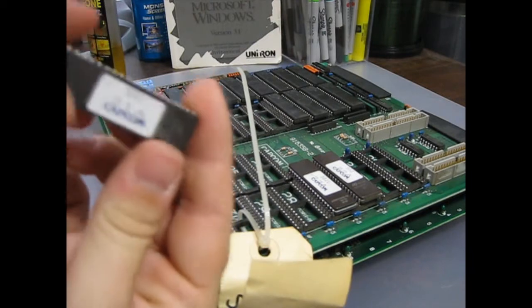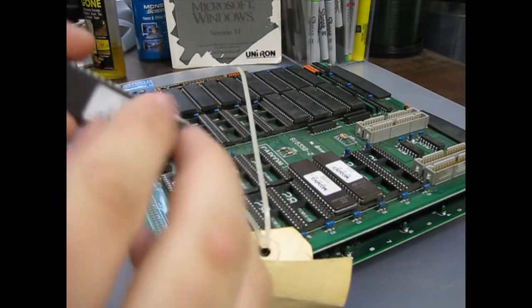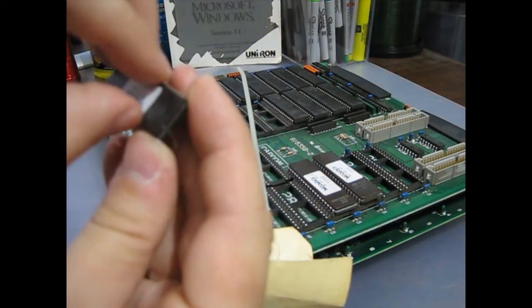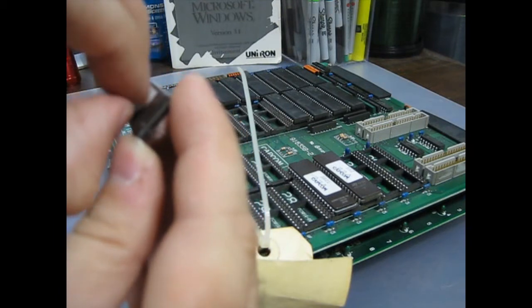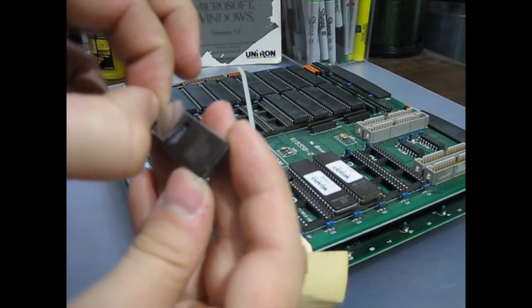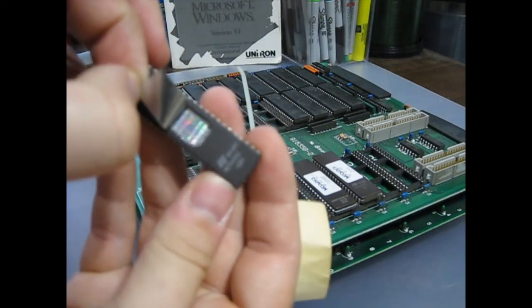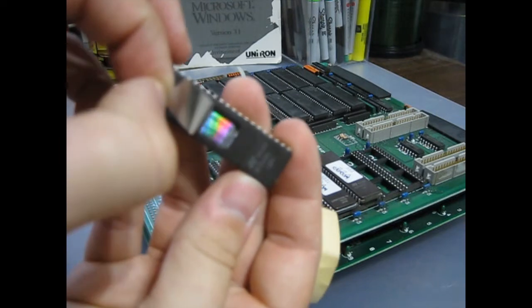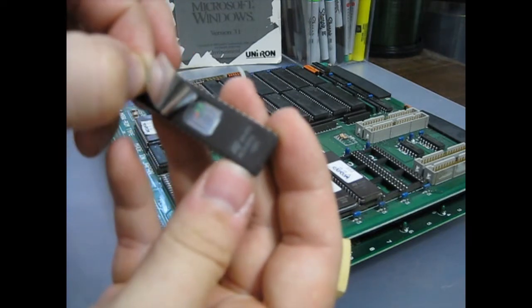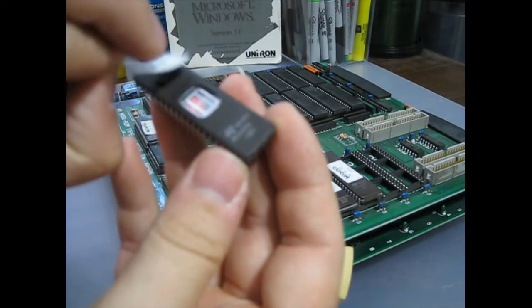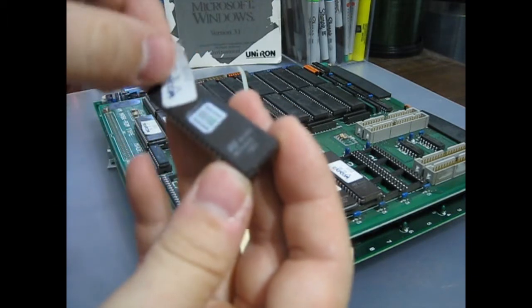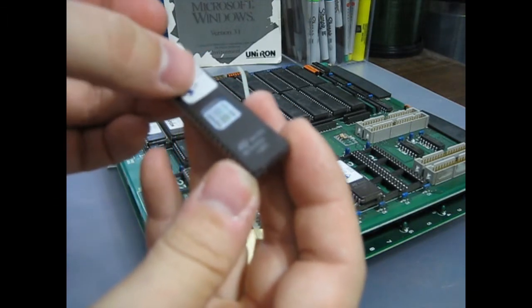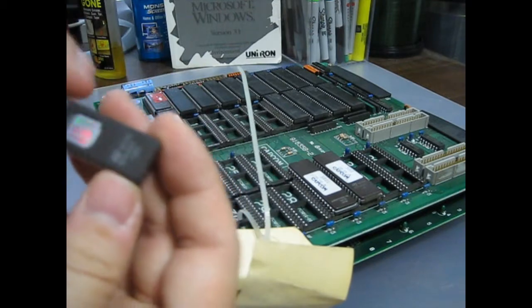And this little sticker will peel off here and reveal a window. So that's where all the data is stored. And so I'm just going to set it like that, that way I know the direction that it needs to go back in.